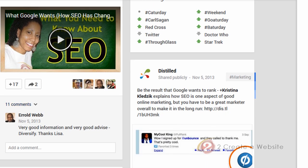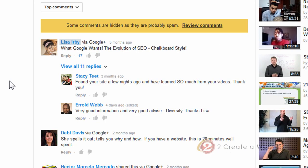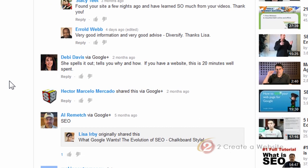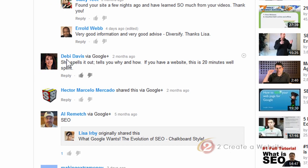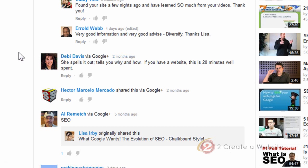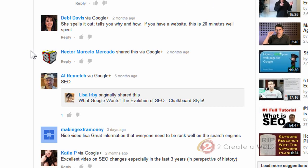So the Google Plus comments that are associated with your videos will appear above everything else. So any comments, any shares. So Debbie didn't comment, but she shared this video. And so it automatically appeared, even though she created this comment or share two months ago before the integration happened. So Google just pulled all of the comments and shares on Google Plus and gave them top billing in the comments.